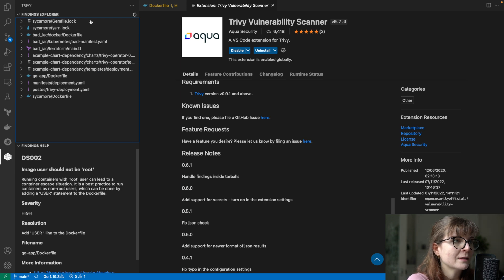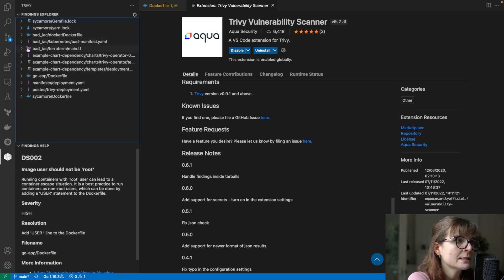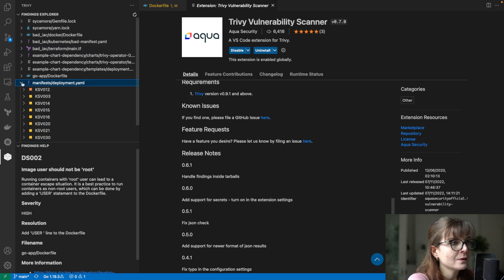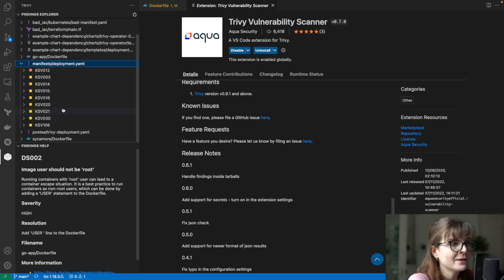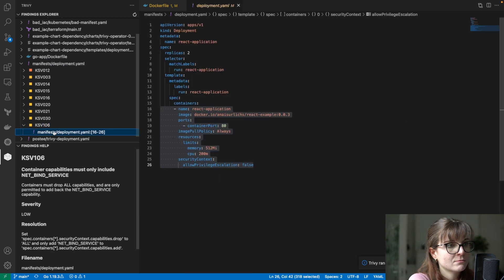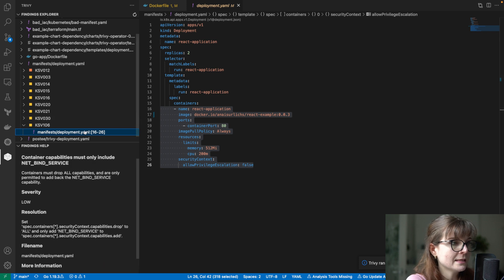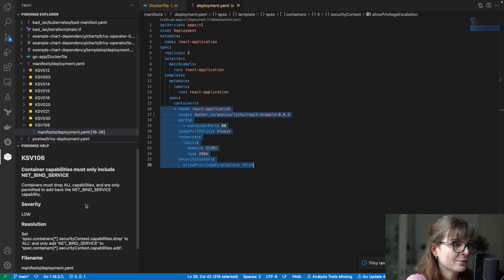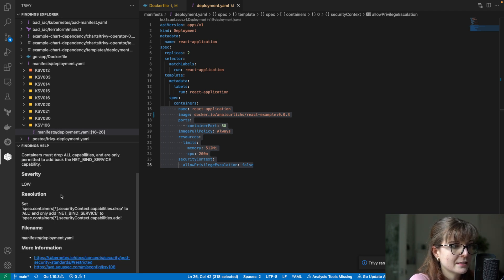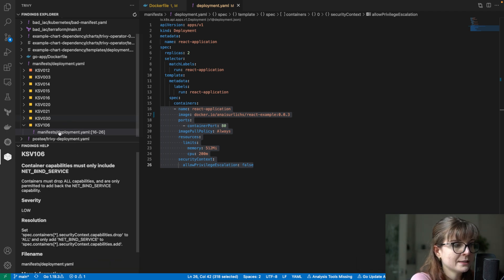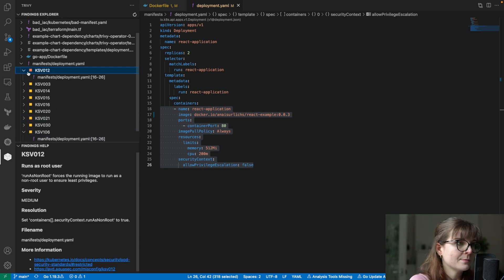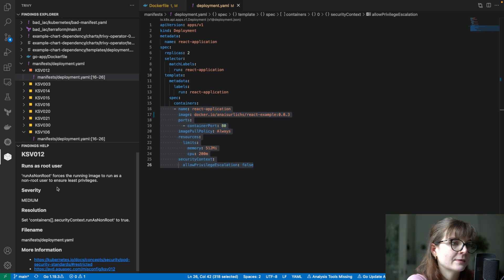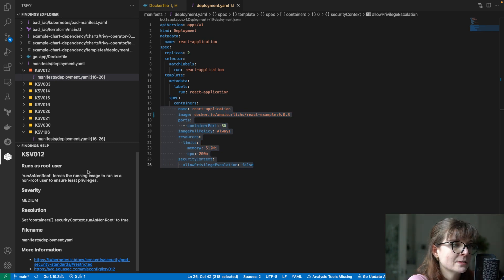Once you click on the Trivy logo, you can run a scan - we can rerun the scan as well. It should be triggered in a bit, and once the scan is performed you will see all of these different scan results. We can, for example, look at our deployment manifest and we can see several different misconfiguration issues in here. It's also going to tell us the misconfiguration issue.